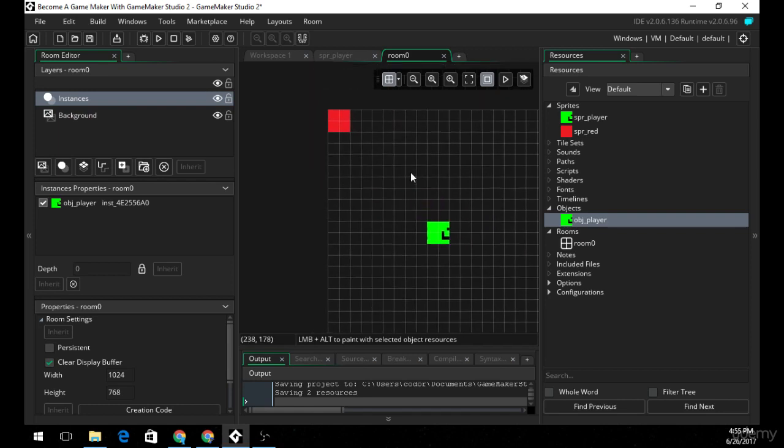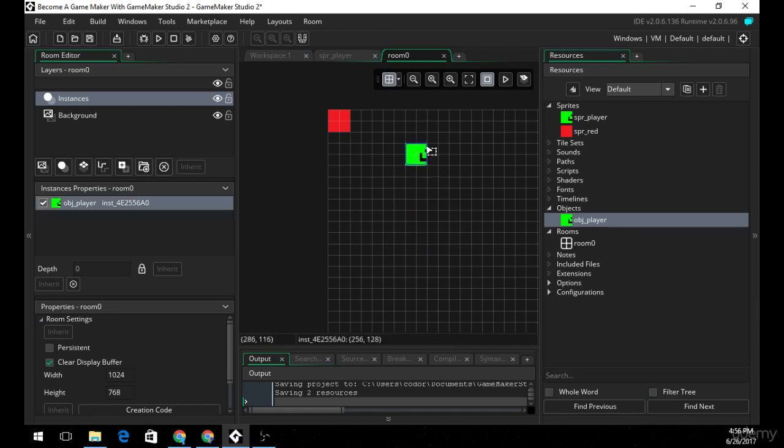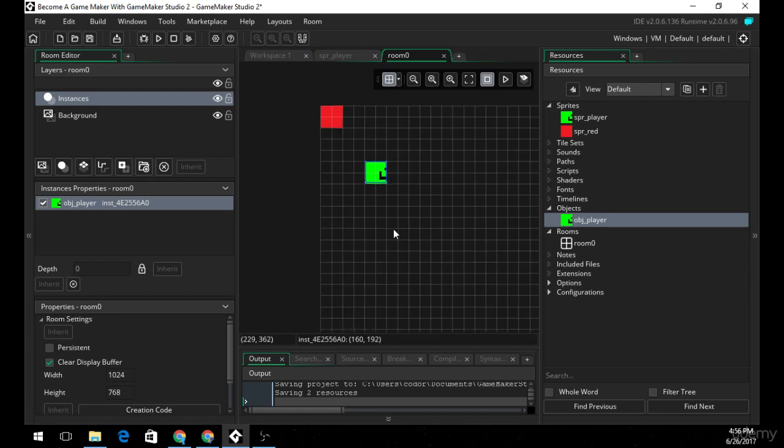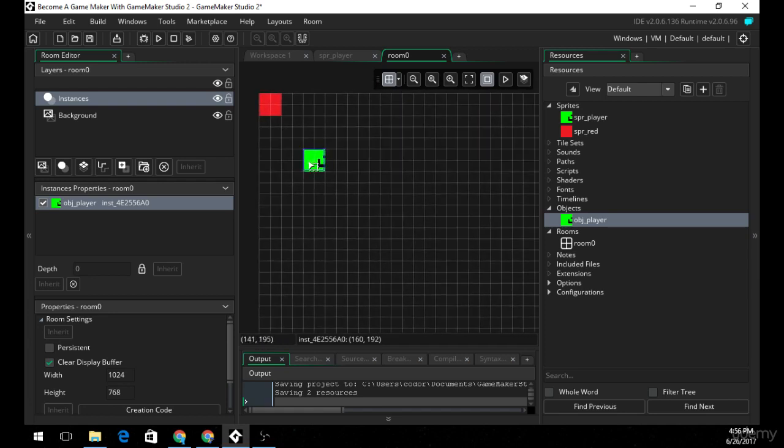It's also important to keep a note that the y axis is inverted in the GameMaker engine. So if I place my object right here, which I just drag in my object, if I move it down, you can see here that right here, it indicates the x and y coordinate of your mouse on the room.